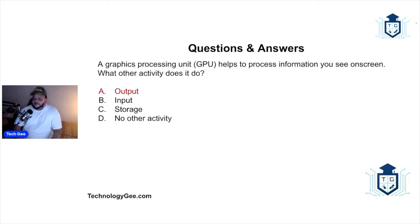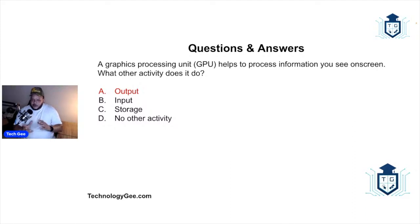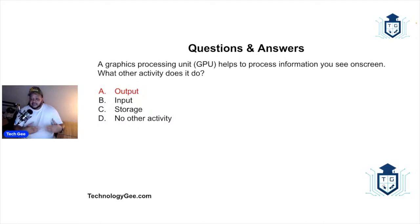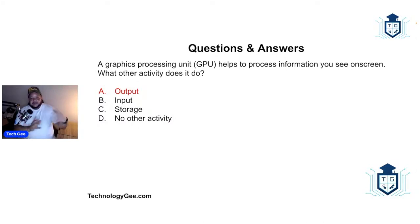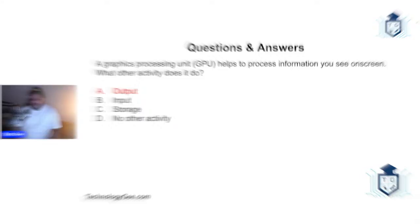So a graphics processing unit helps the process information you see on the screen. What else does it do? It provides output. So the graphics processing unit, the GPU, when it's going through manipulating the ones and zeros so that you can see what's actually being displayed on the screen, that is actually an act of processing, hence the name processing unit. When you actually see the manipulated ones and zeros that produce your image, that is the output of what you're seeing. So that's what that is.